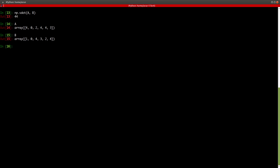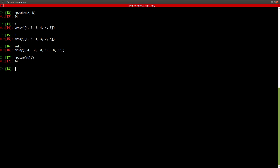If you just take A and B and compute their element-wise multiplication and then take the sum, you get 44 — and that's exactly what our vdot function computed. So vdot is equivalent to the dot product of two vectors.